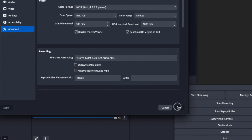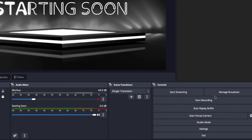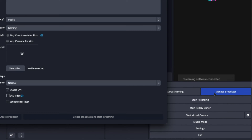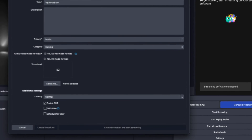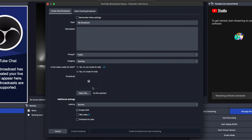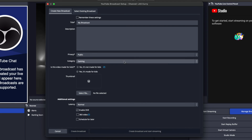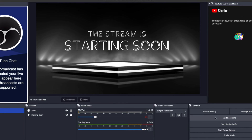Once you have all that in place, select Manage Broadcast. Set up all your settings there — add your thumbnail, title, description, privacy, and the category you'll be streaming to — in order to create the broadcast and go live. Then you'll be able to start streaming and push your stream over to YouTube.